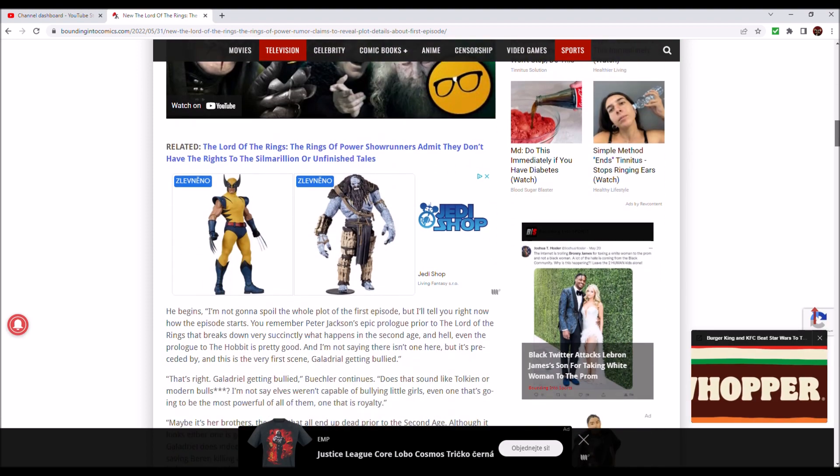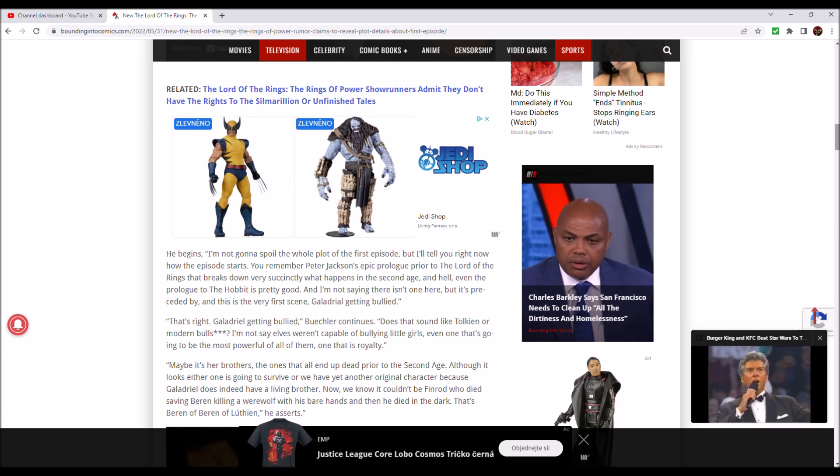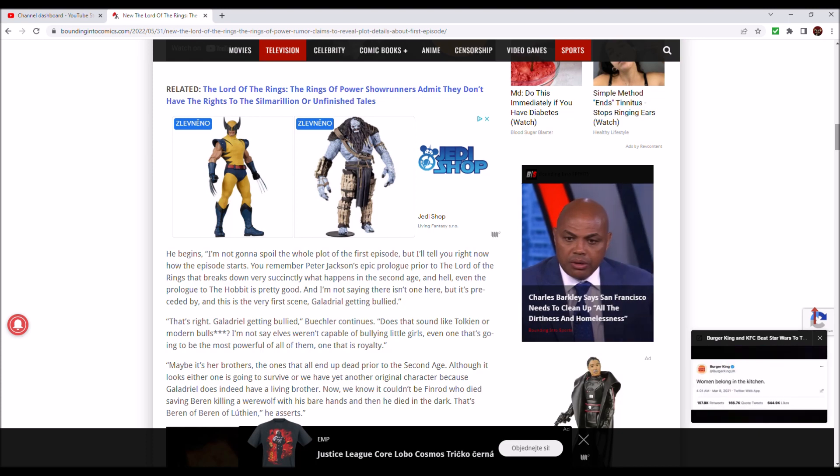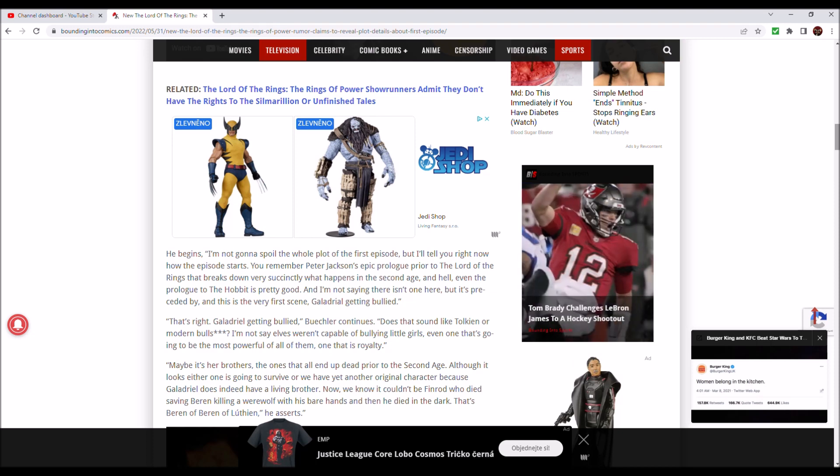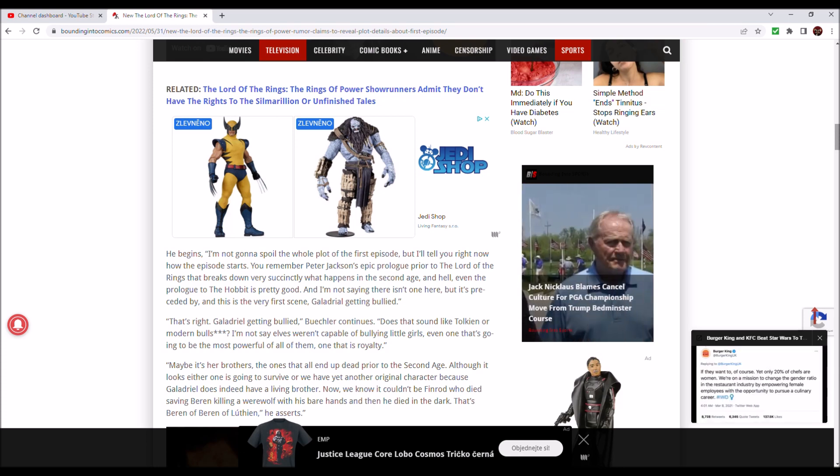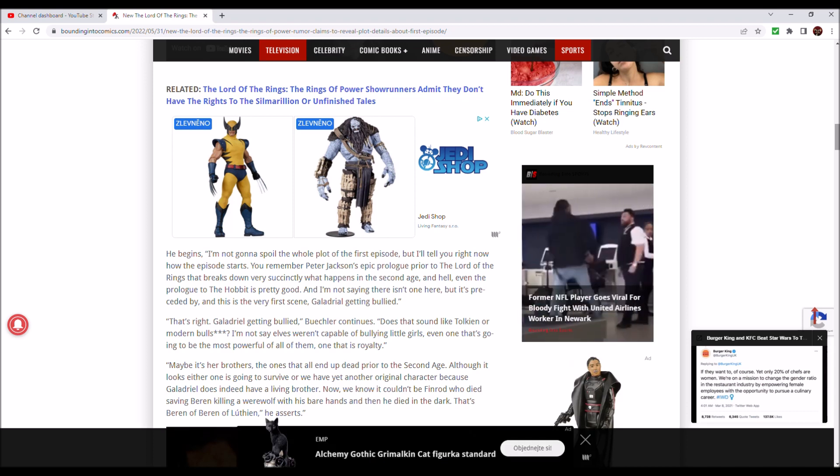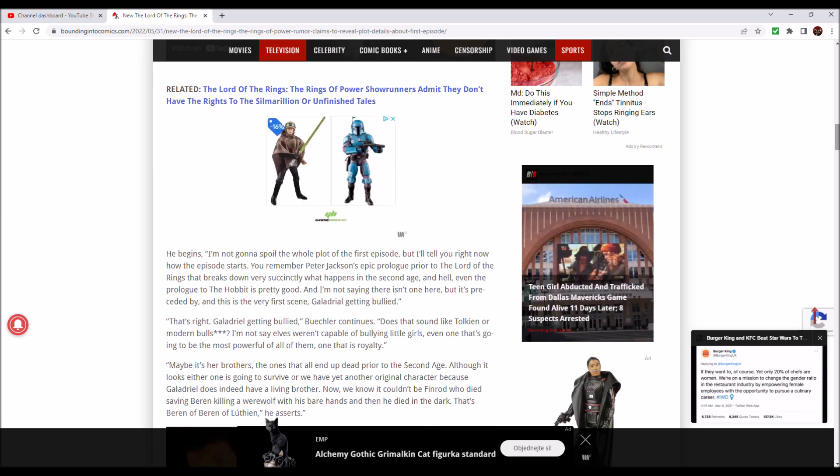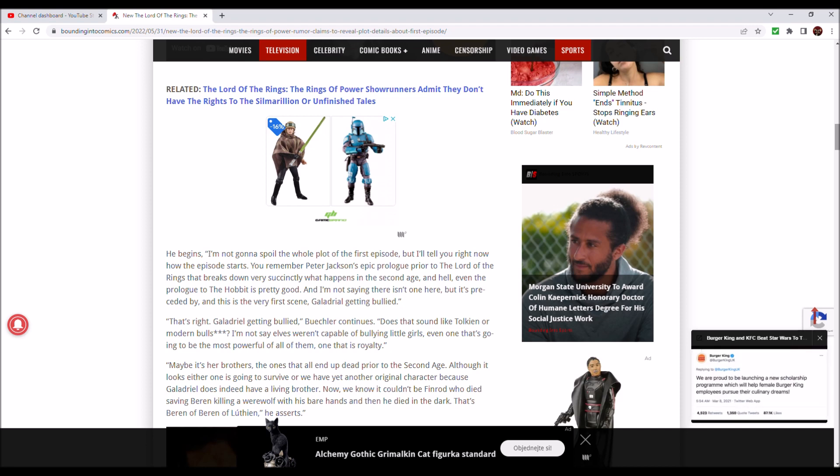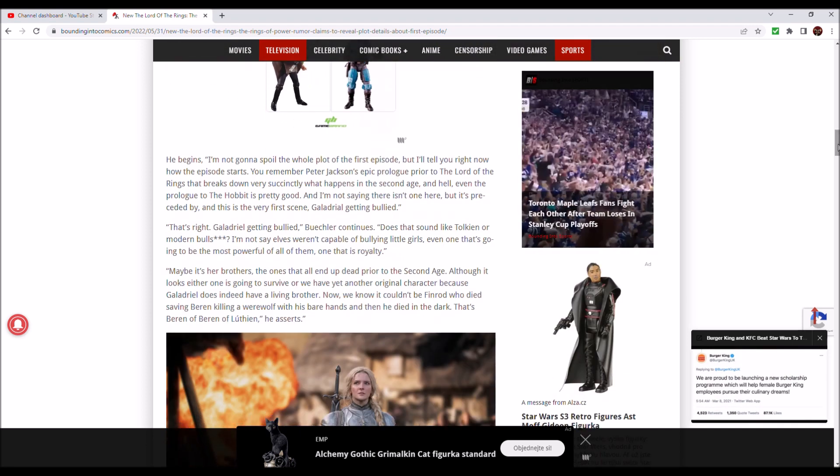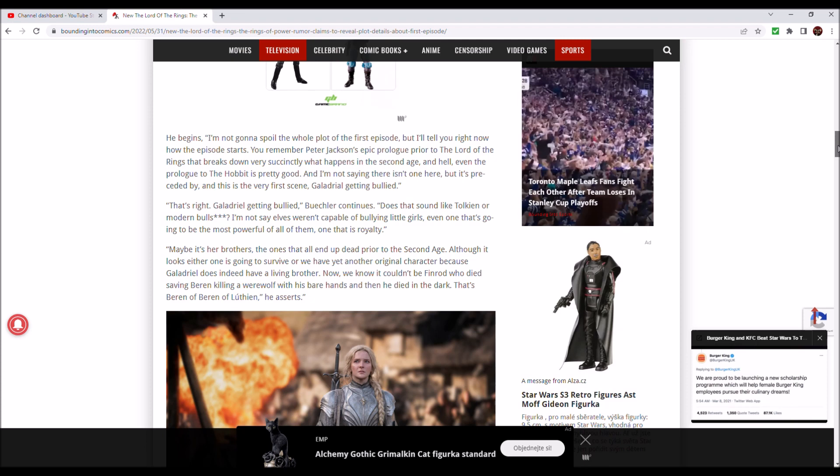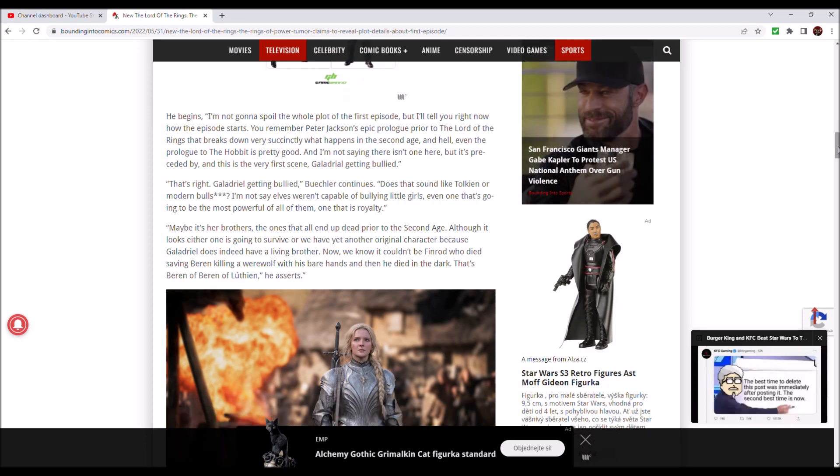He begins: 'I'm not gonna spoil the whole plot of the first episode, but I'll tell you right now how the episode starts. You remember Peter Jackson's epic prologue to the Lord of the Rings that breaks down very succinctly what happens in the second age? I'm not saying there isn't one here, but it's preceded by, and this is the very first scene: Galadriel getting bullied. Amazon, so predictable.'